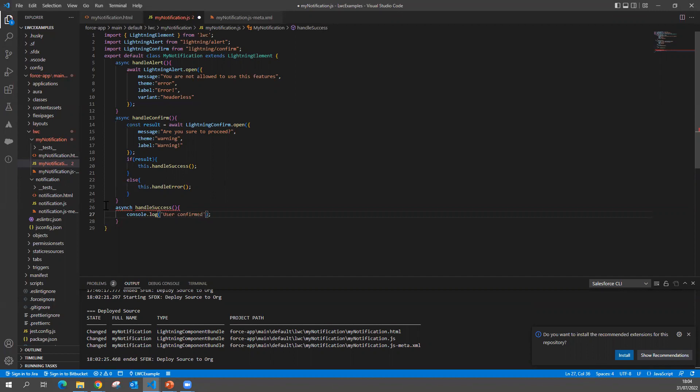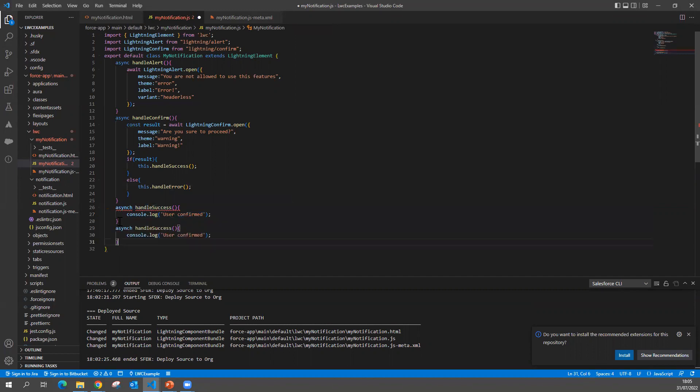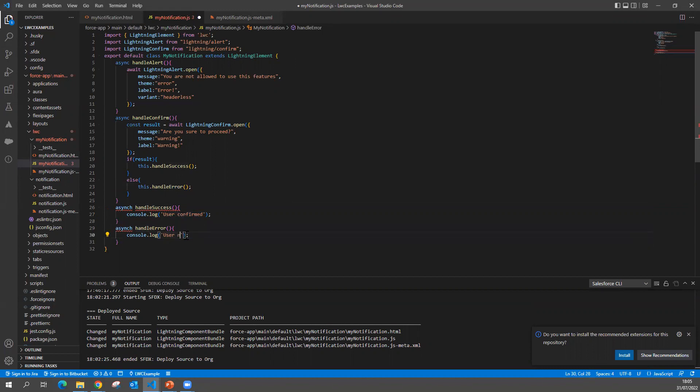And similar way, I can say one more method which is handleError or I can say not confirmed - 'User not confirmed'. This is one way to use my confirm button.